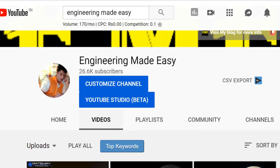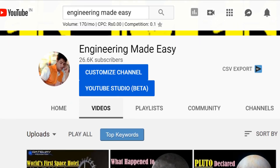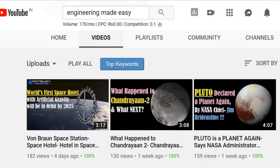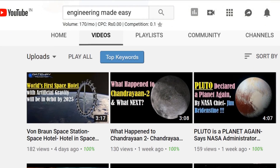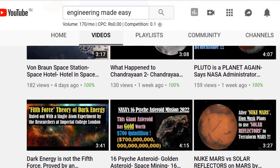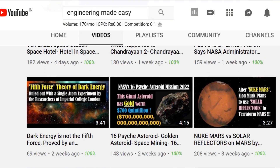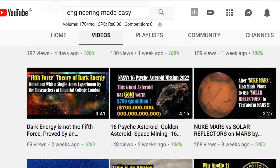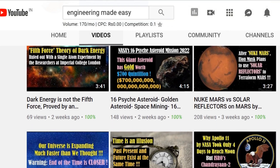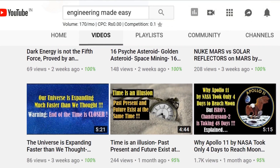Friends, if you liked the video then please click on the like button and share the video with others. For more such videos don't forget to subscribe to my YouTube channel Engineering Made Easy. Thank you for watching the video. Bye bye and take care.